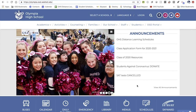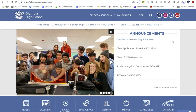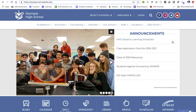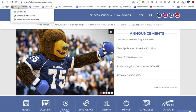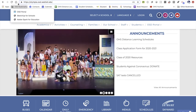You can get to the portal by accessing any of our school websites. There's an OSD portal link on the top right. Or if you're using your district-given Chromebook or other computer, there is a folder along the bookmarks bar that has the OSD portal at the top.